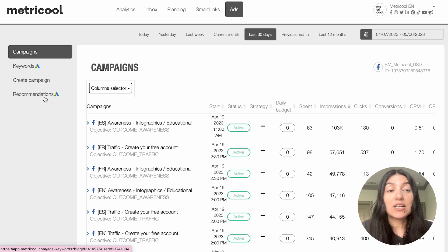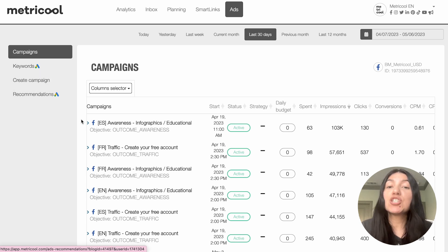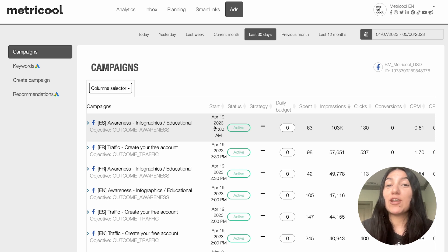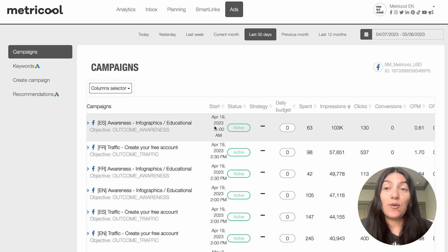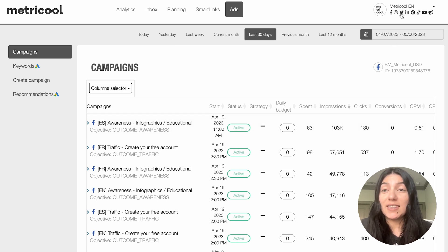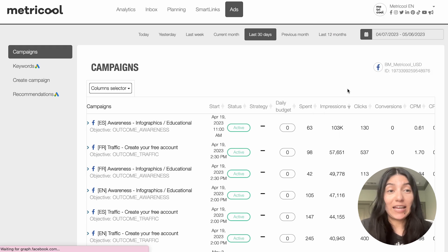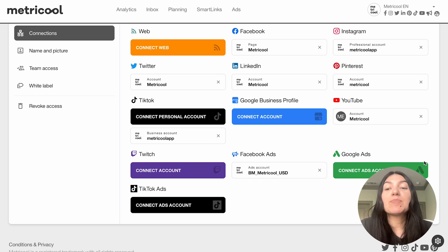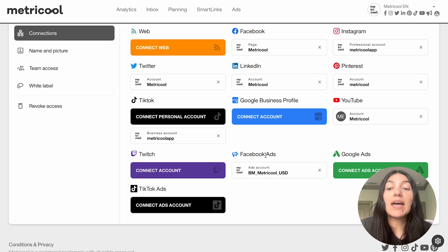I'm going to go through each of these sections in depth, especially the create campaign section. But before we get started into the nitty-gritty of ads, I do want to just remind everyone that before you can even run ads you have to make sure that your ads accounts are connected. The way that you check this is you need to go into your connections page. Once you're there, scroll down to the bottom and you'll see three connections: Facebook ads, Google ads, and TikTok ads.